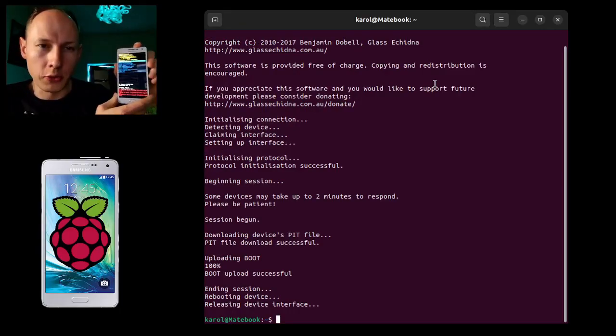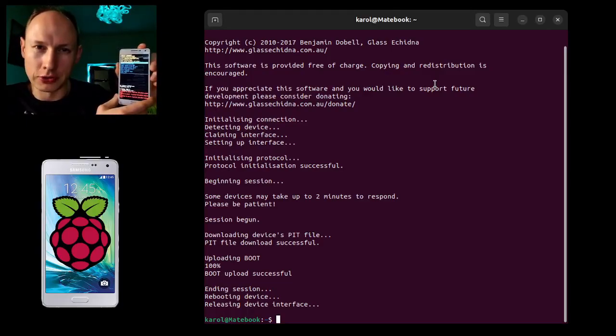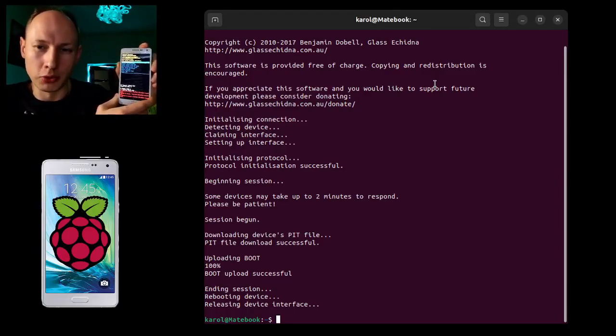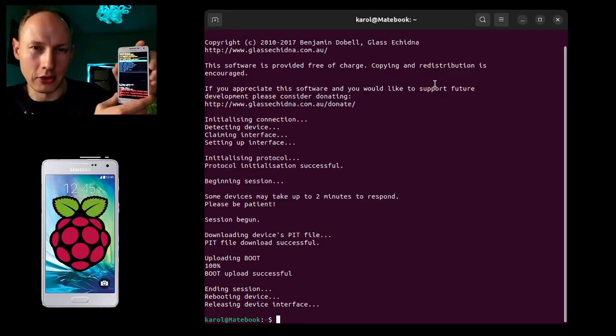Now you can just check that it's flashing and it's downloading the pit file and so on. Everything has been flashed and it's running.